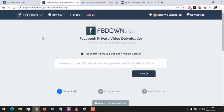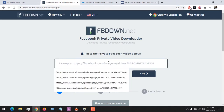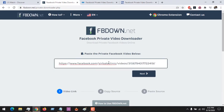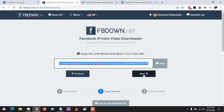First of all, we are going to start with FB Down — they are a private Facebook downloader. All you have to do is paste the video link and then click on Next. It's going to give you a result — what you have to do is copy the link and then open a new tab on your browser and paste it.